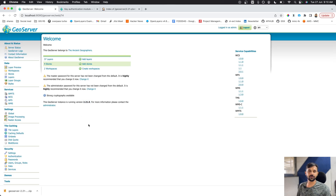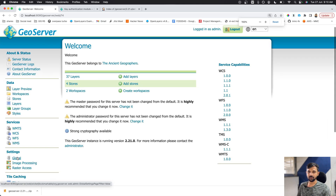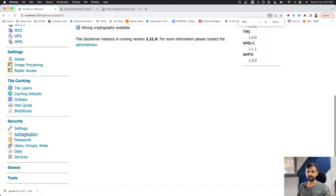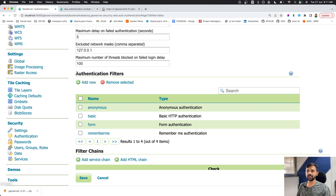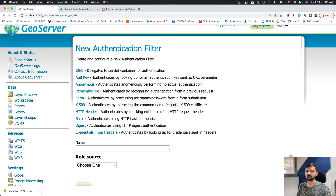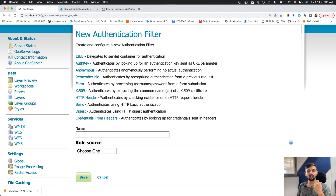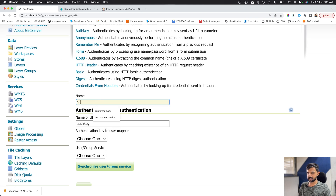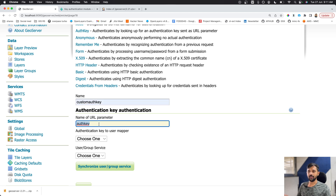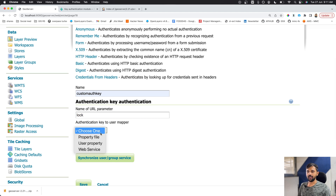Now, assuming you have the plugin installed, confirm it by going into Authentication and clicking 'Add New Authentication Filter'. You should see 'Auth Key' as an option — it authenticates by looking up an authentication key sent as a URL parameter. We will store the username and auth key mappings in a file.